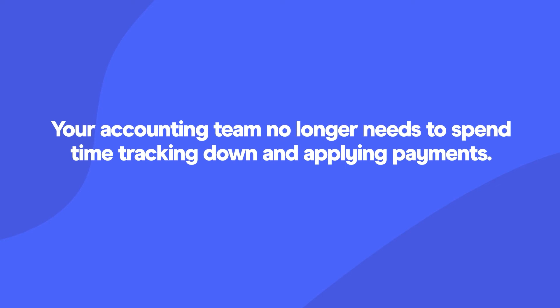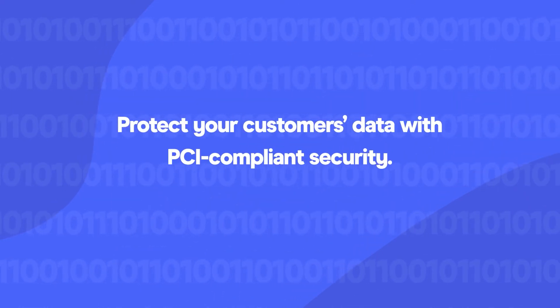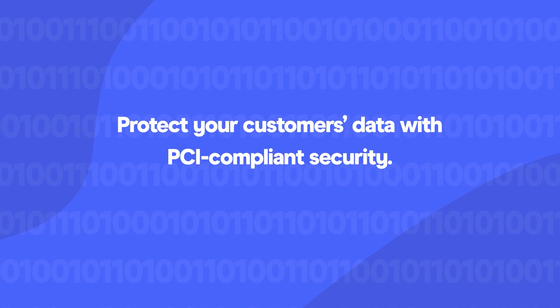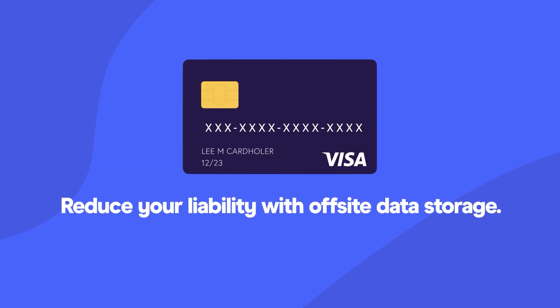Protect your customers' data with PCI-compliant security. EBizCharge tokenizes and secures customer credit card information and reduces your liability with off-site data storage.